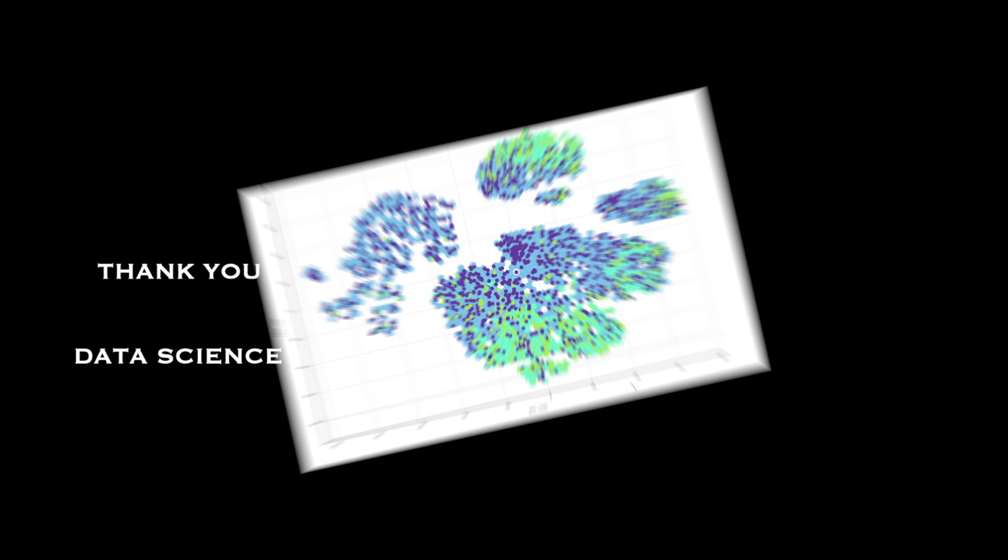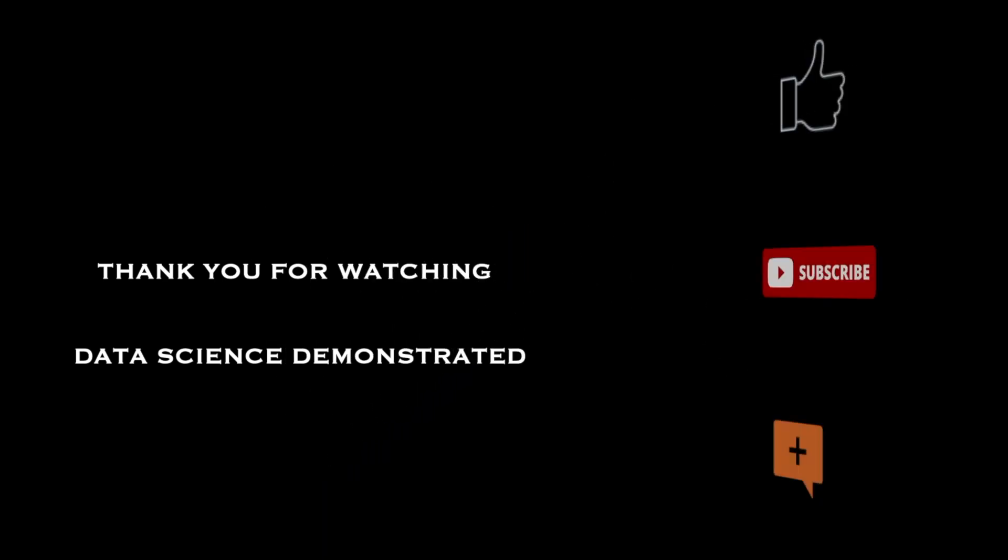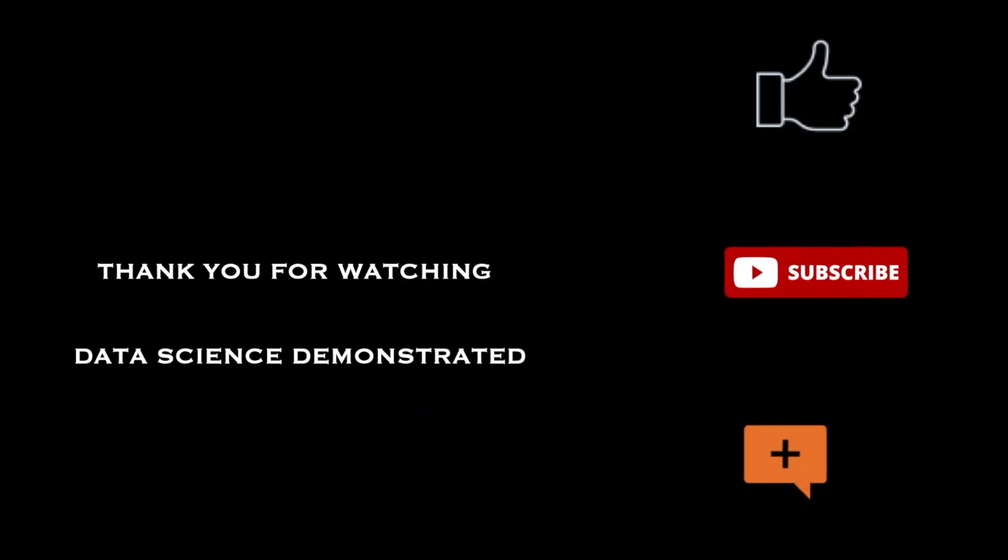Hope you have enjoyed the video. Do not forget to subscribe to the channel, like and comment on the video. You can also experience some of the data science techniques on the channel's website experiencedatascience.com. The link is in the description below.